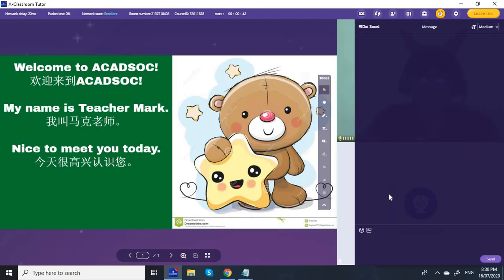Here is the chat box. So I'm going to type: Hello, my name is Mark. That is the chat box.